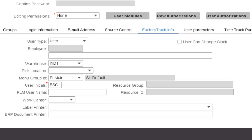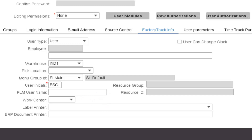Finally, we have the WorkCenter field. This field is used to specify the default WorkCenter for the user. When the user record has a default WorkCenter, the Factory Track WorkCenter form will use this value in the form's WorkCenter field. Having a value in the WorkCenter field on that form will then let the form automatically filter the job list to jobs and operations in the user's WorkCenter.